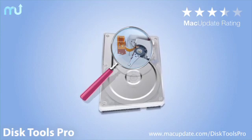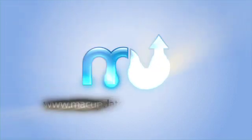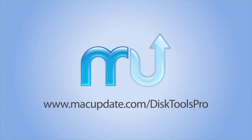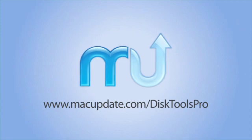Download it today at macupdate.com/DiskToolsPro.